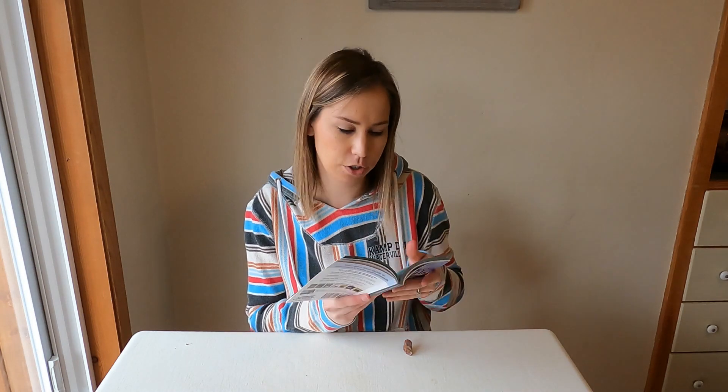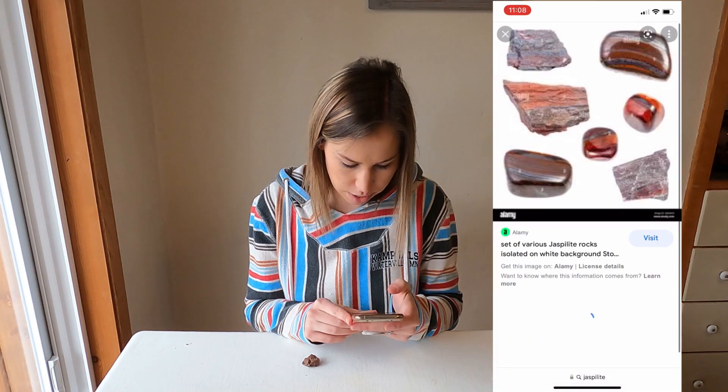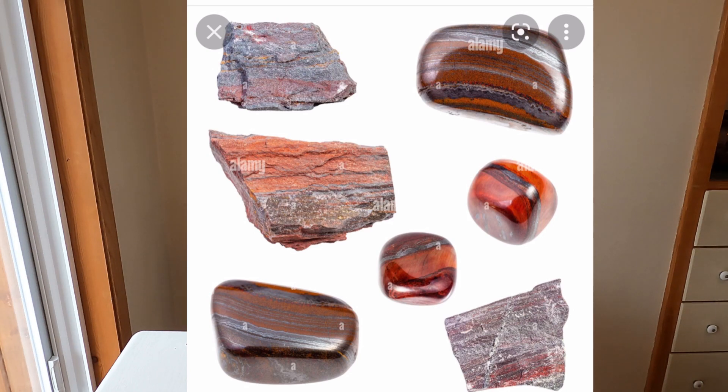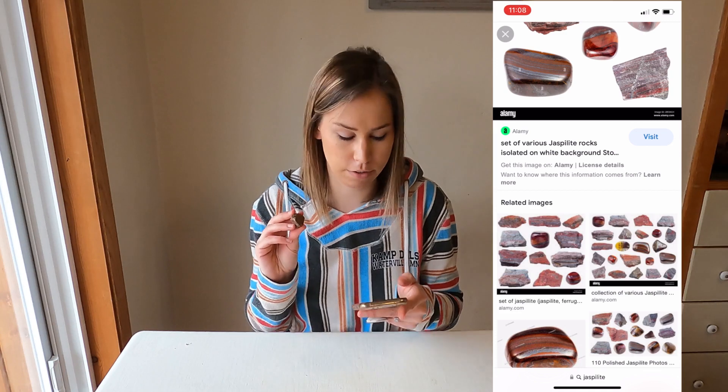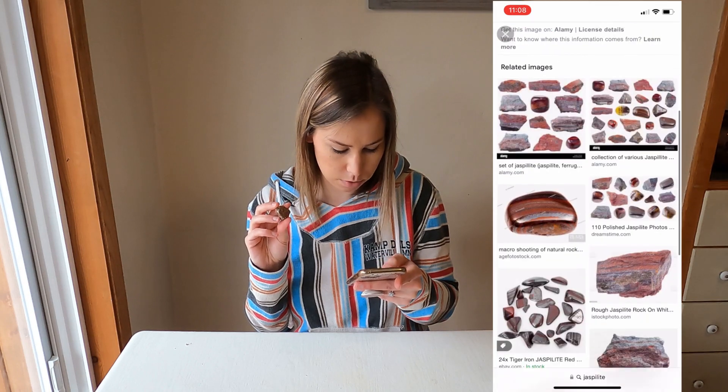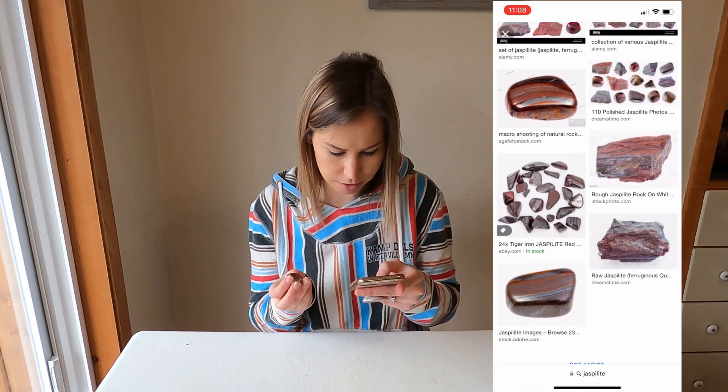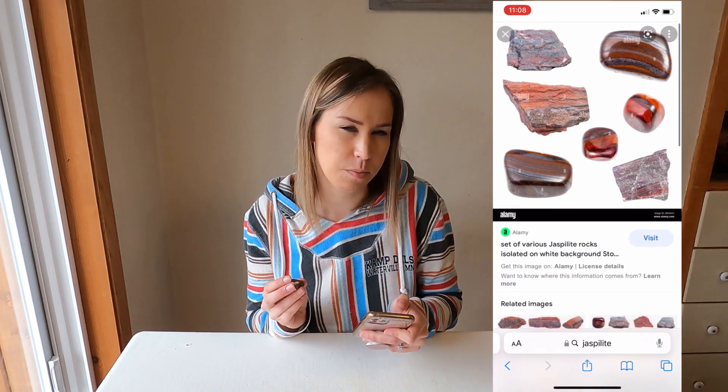I'm going to use my phone again to look up jaspalite and find pictures that look close to our rock. The results show a more banded version of jasper — and right there, that top picture looks really similar. The top left and bottom right look very similar to our rock, so I'm going to guess this is probably a jaspalite. Ours has more of that limonite staining with the yellow, but you can see yellow mixed into some of those pictures too.